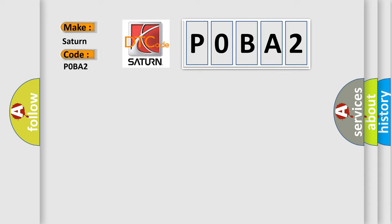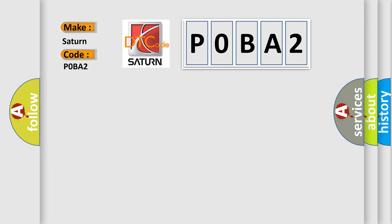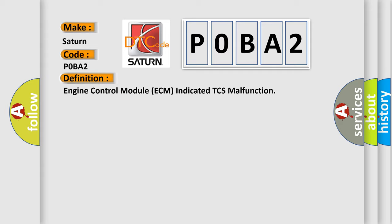Saturn car manufacturer. The basic definition is Engine Control Module ECM indicated TCS malfunction. And now this is a short description of this DTC code.